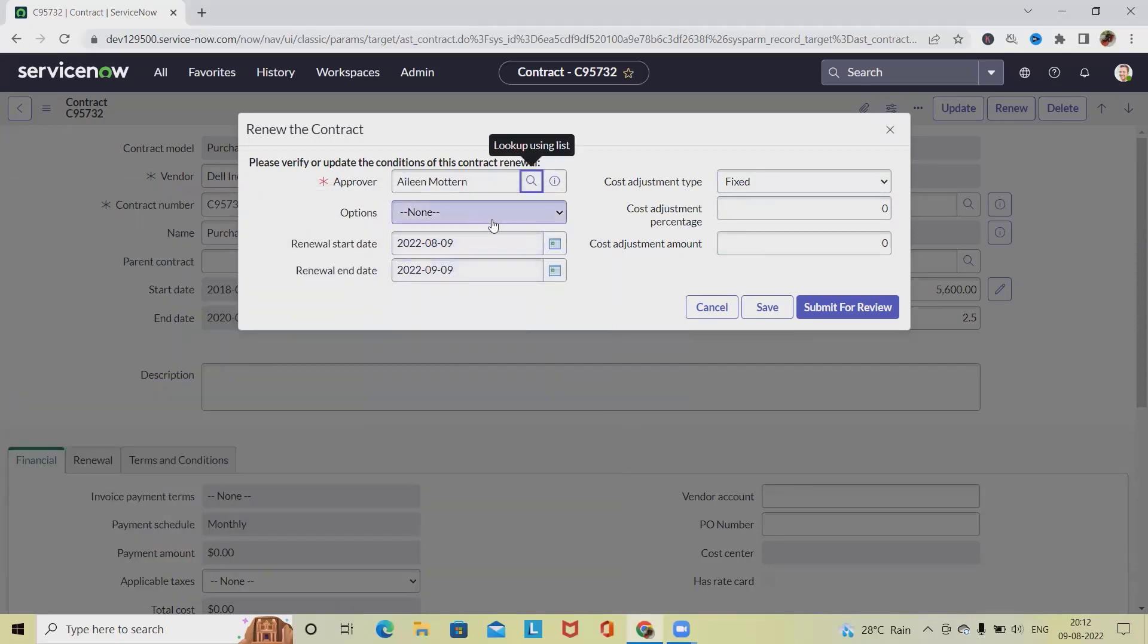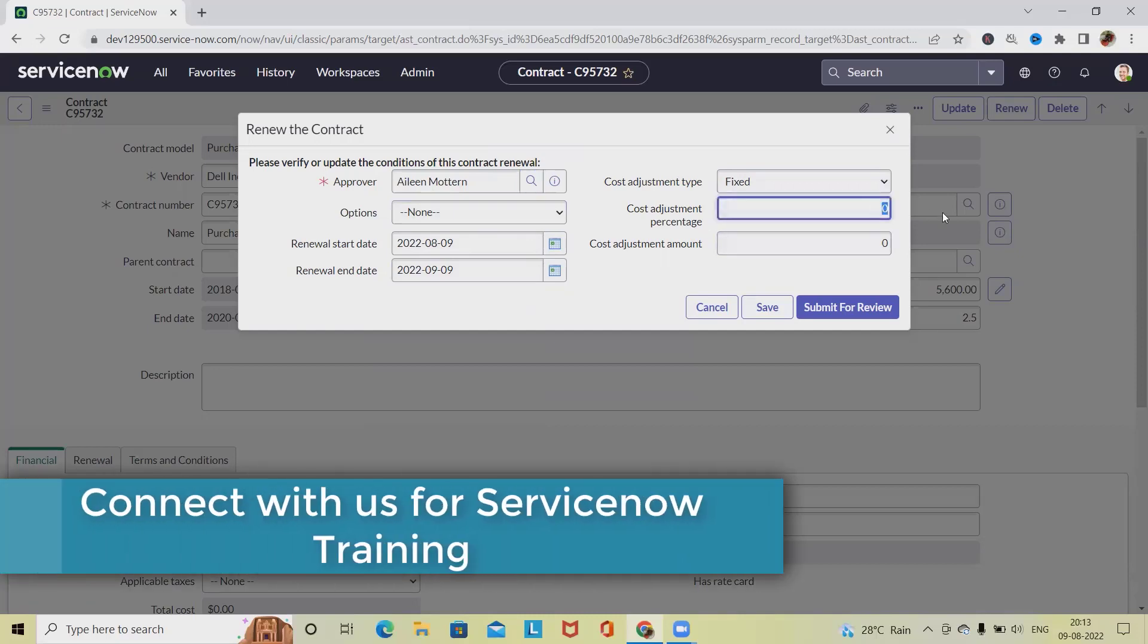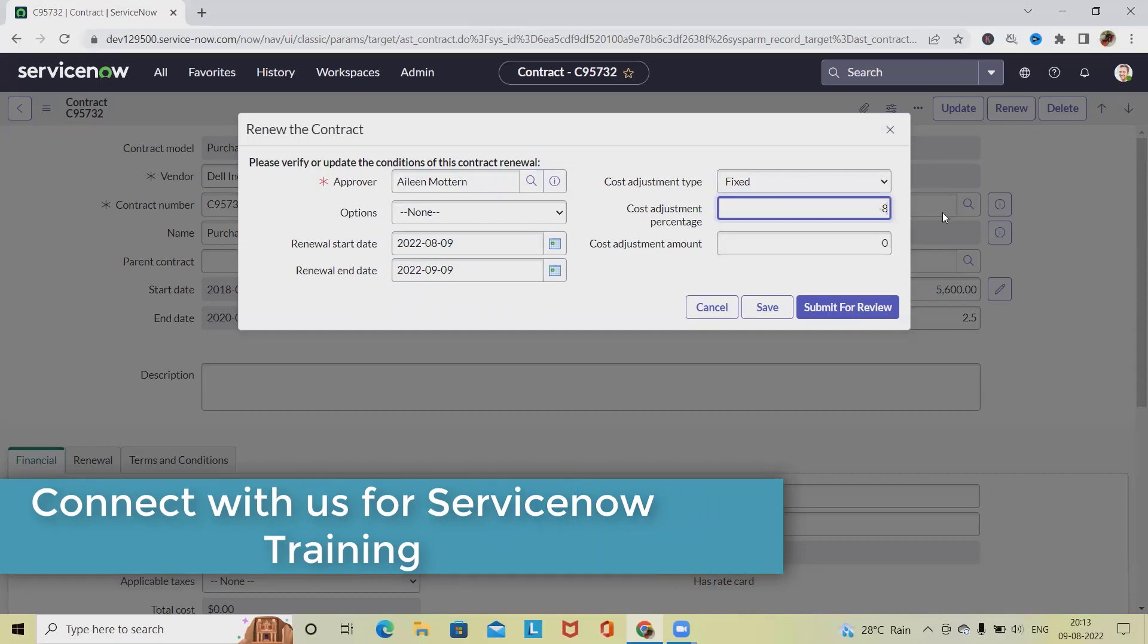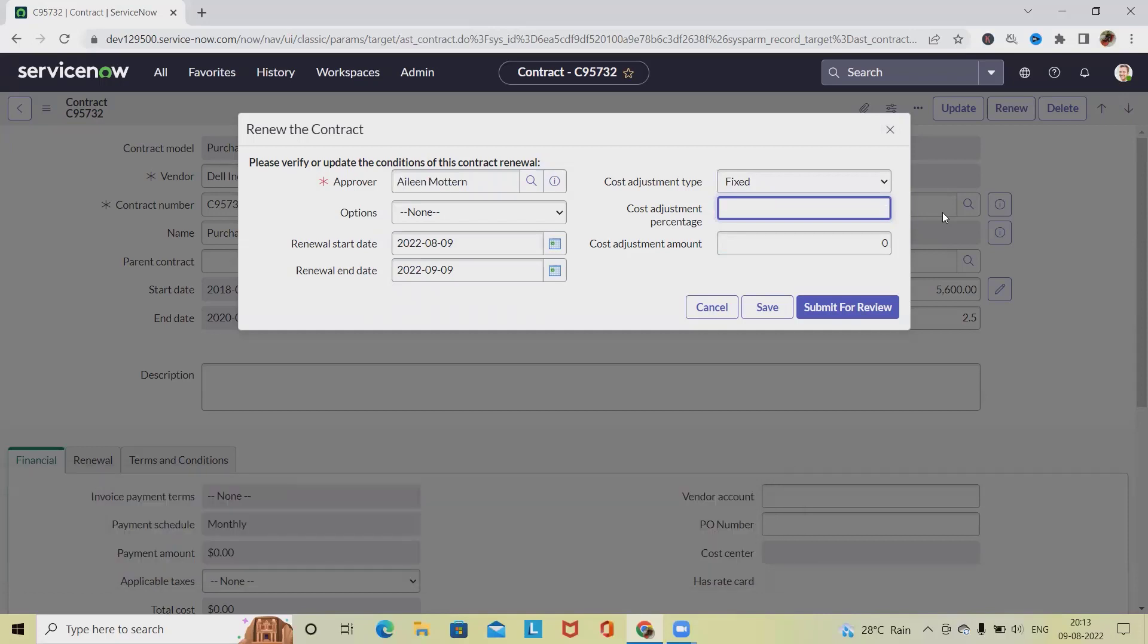Cost adjustment percentage is a percentage increase or decrease in price of the renewed contract. To indicate a decrease in price, enter a negative percentage. If we are increasing, we have to provide 8% directly.